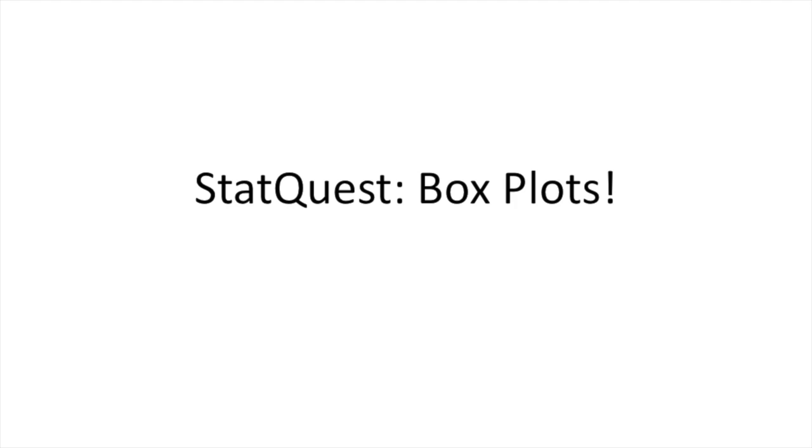Hello and welcome to StatQuest. StatQuest is brought to you by the friendly folks in the genetics department at the University of North Carolina at Chapel Hill. Today we're going to be talking about box plots.